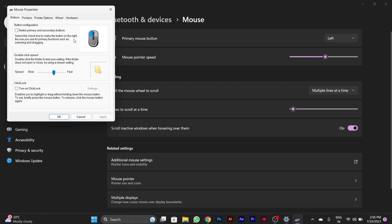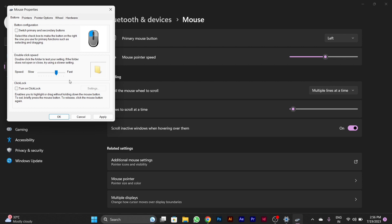Here you can adjust the double-click speed of your mouse. When you move this cursor to the left side, your mouse double-clicking speed will be slow. When you move it to the right side, your mouse double-clicking speed will be fast. After adjusting this setting, you have to click on apply below, and this setting will be applied.